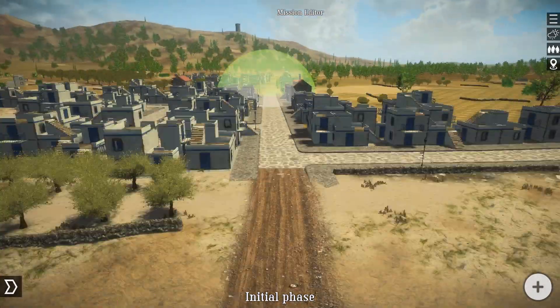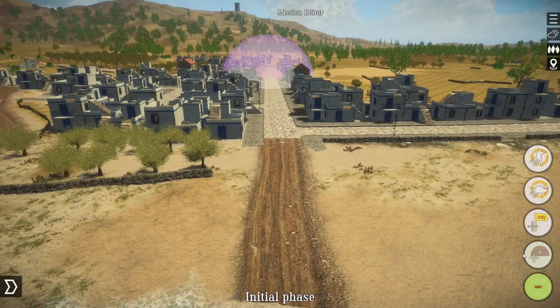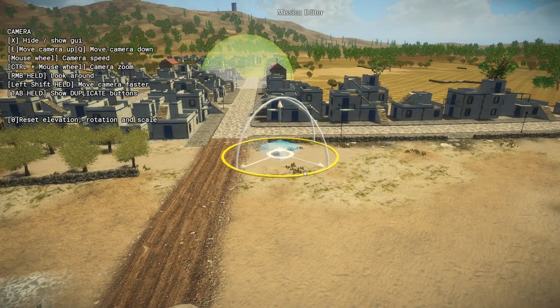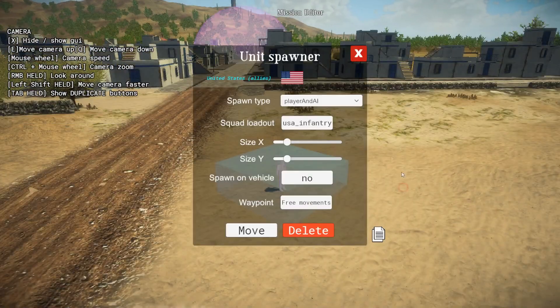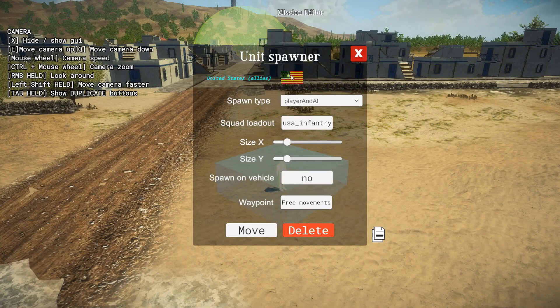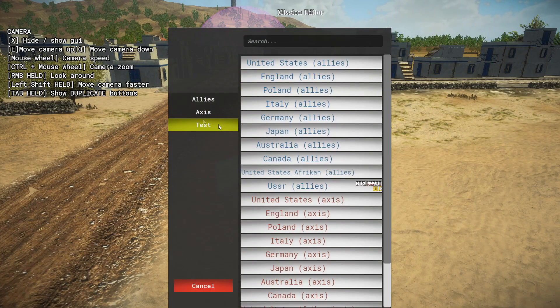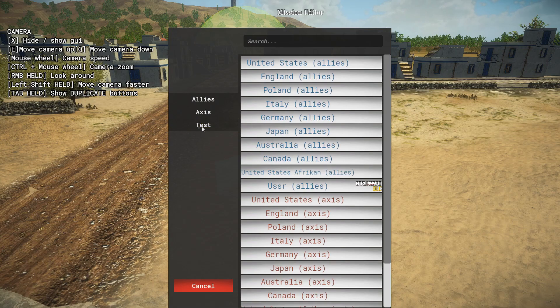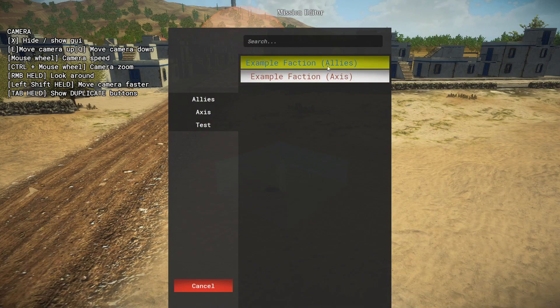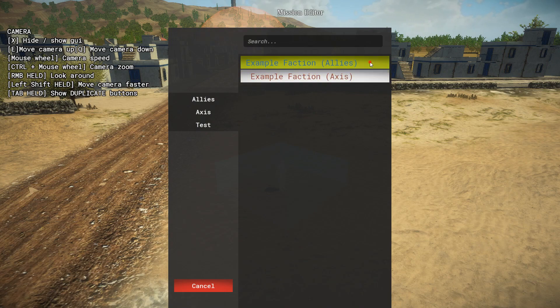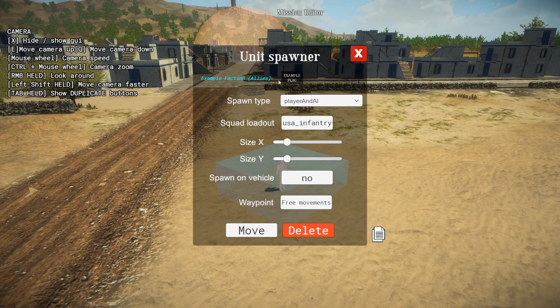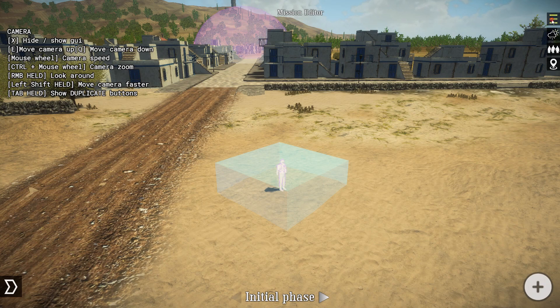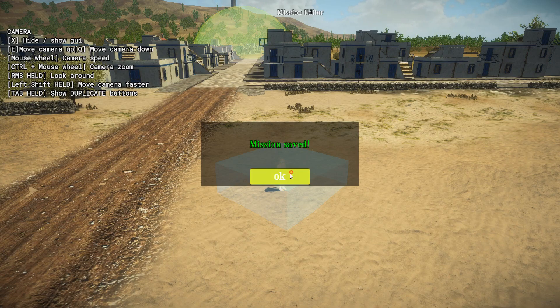So now we are in the game in the mission editor and we are creating a custom mission. So to spawn our faction, we need to add a unit spawner and we need to choose its faction. So we can go in the name of our mod and choose the faction we created. We can either make it to be allies or axis. As you can see, it has the flag we created in the SDK menu. And now we start the battle.